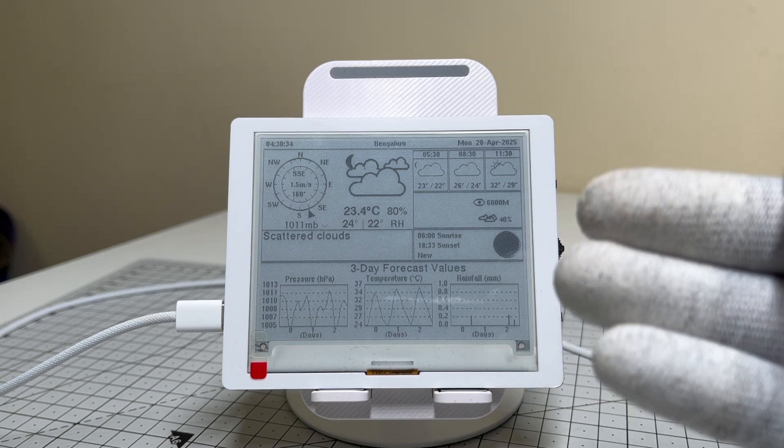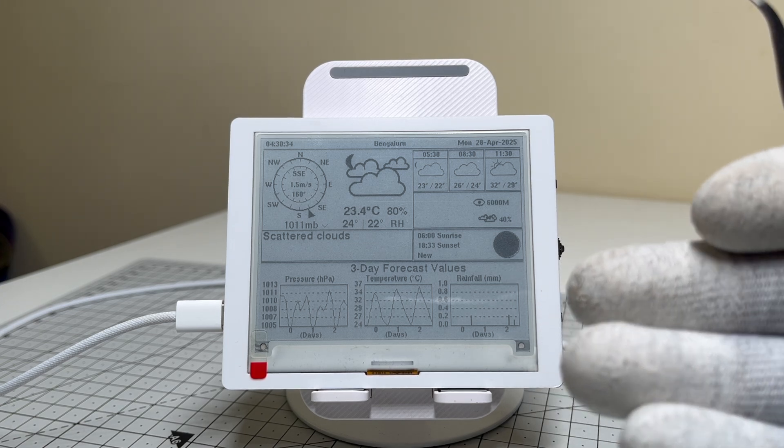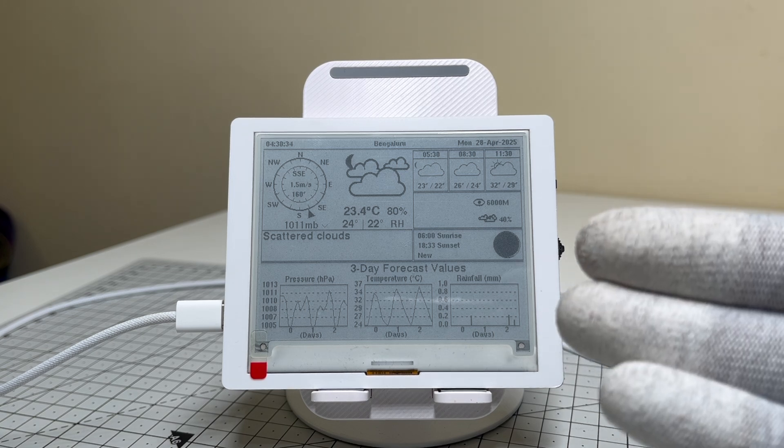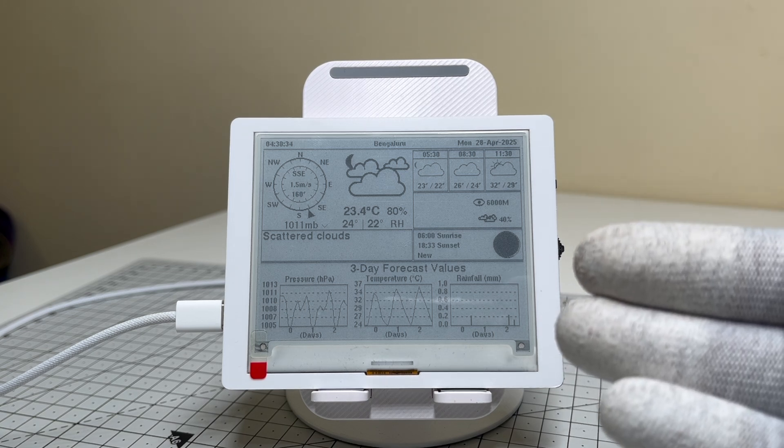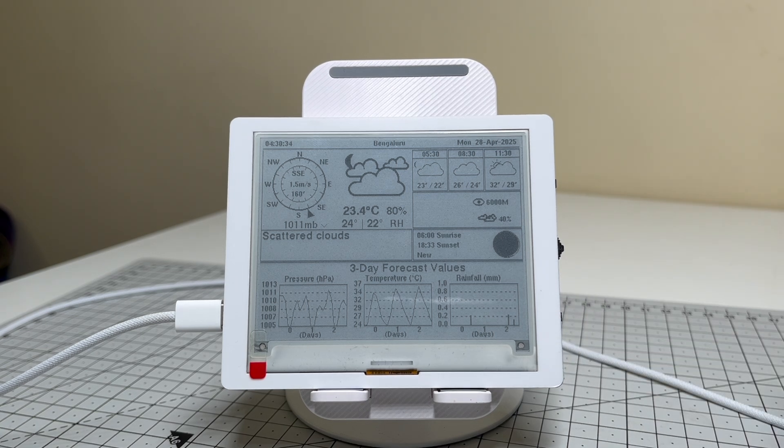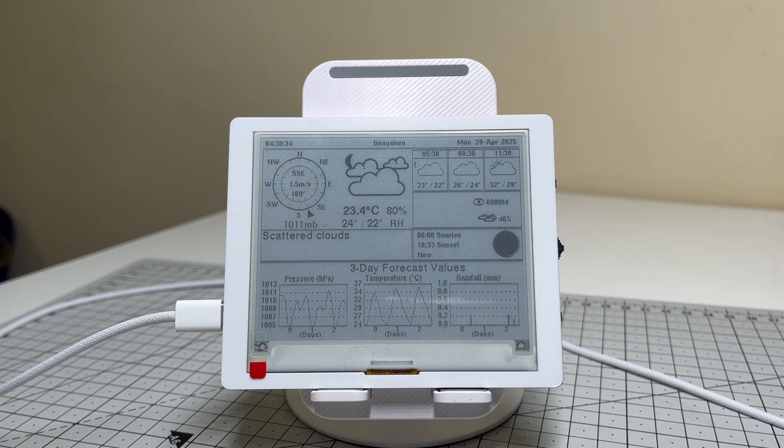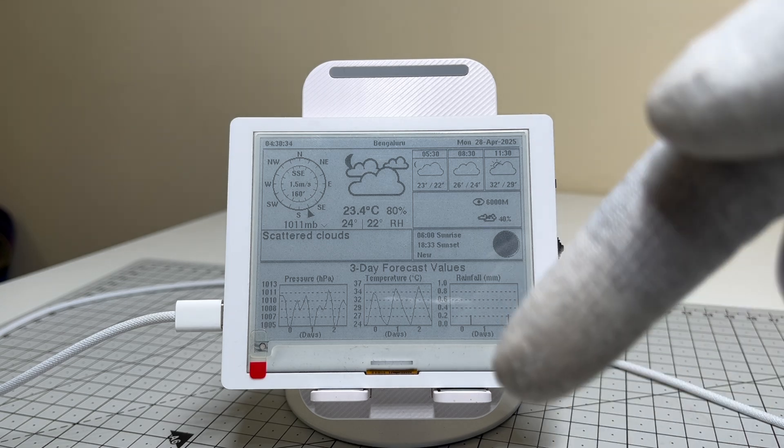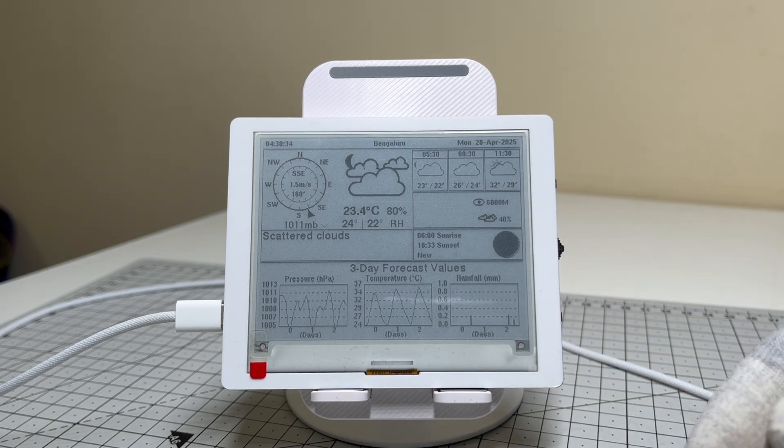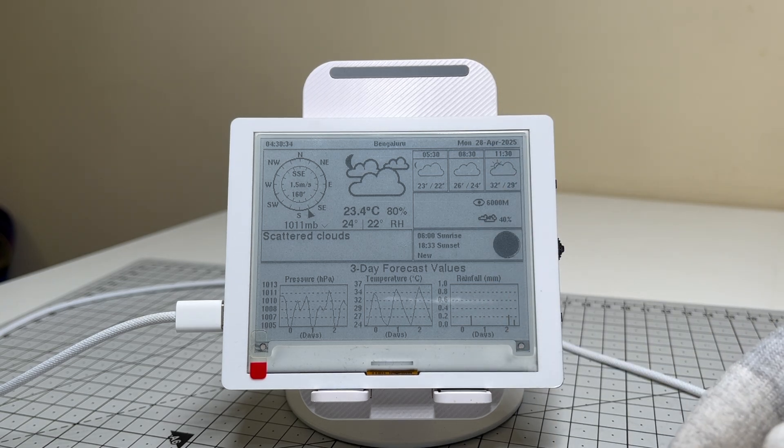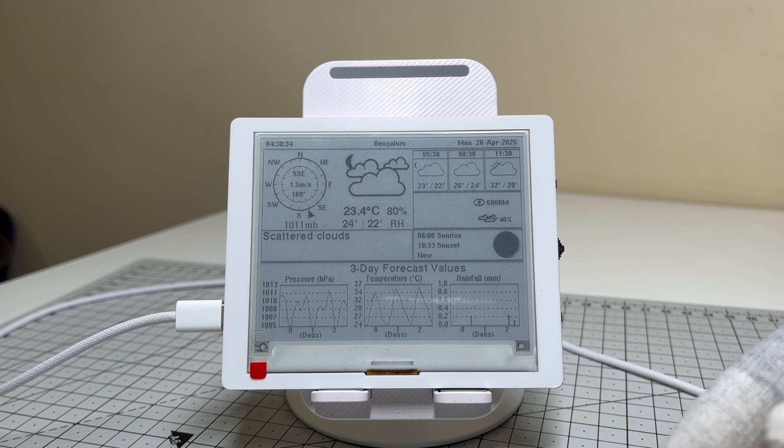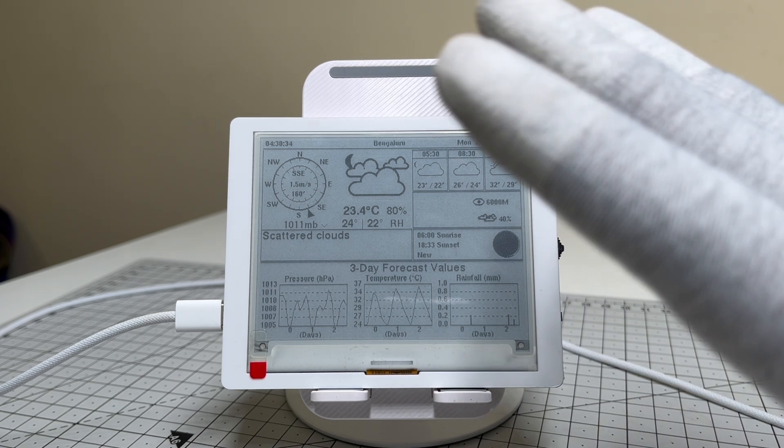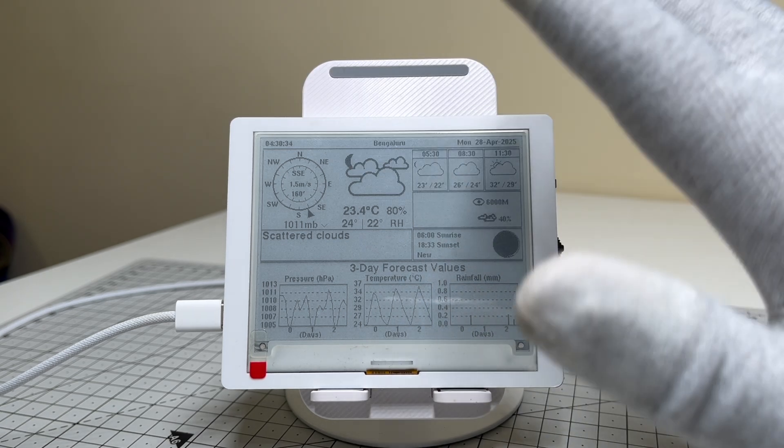So what do you think about this coolest weather station powered by the Crow Panel ESP 32 4.2-inch ePaper HMI display? Wouldn't you love to have this on your desk right now? Drop a comment below if you're planning to build one. I can't wait to hear about your journey. See you in the next episode. Bye-bye!